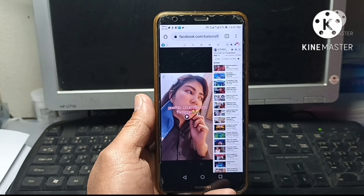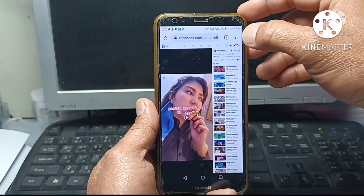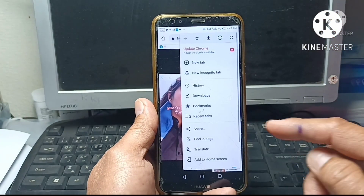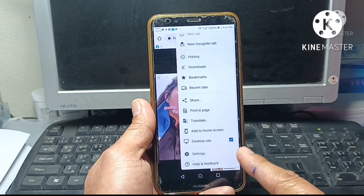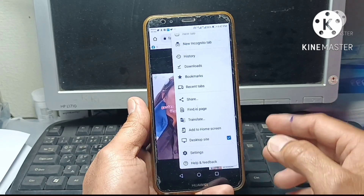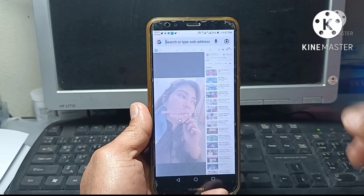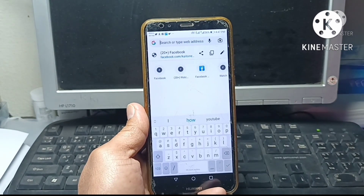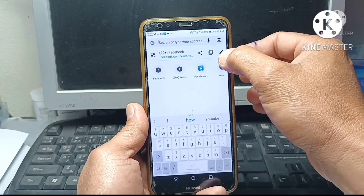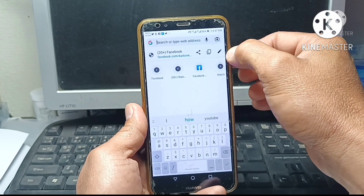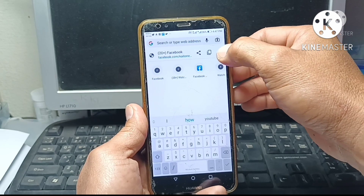From here, we have to make sure that we are in website mode. We need to click the three dots on the corner and verify that the desktop site has been checked. Then we need to tap the search box again and re-copy the link. You'll see the pencil icon on the side — tap the pencil icon, and the site link will automatically appear in the search box.